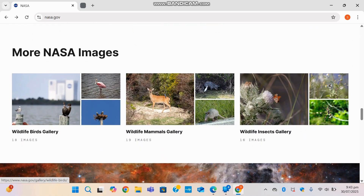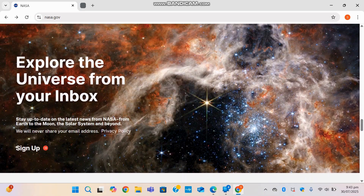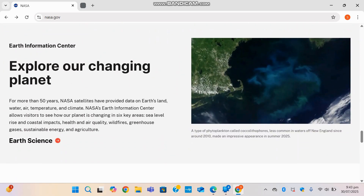You can also see more NASA images and explore your universe from your inbox. Sign up for the 'Explore Your Universe' newsletter to receive stunning visuals and science stories weekly. Another powerful section is 'Explore a Changing Planet,' where NASA combines satellite imagery, climate data, and visualizations to show how Earth is evolving over time, from deforestation to melting ice caps.